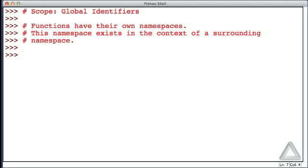Let me say up front: some of the things we're going to do here are not considered good programming practices, and it's best to avoid them. We'll say a bit more about that later. But let's define a function.